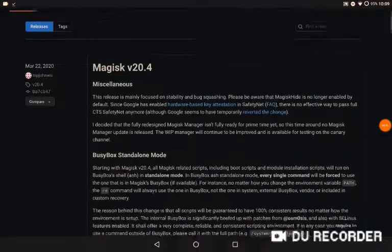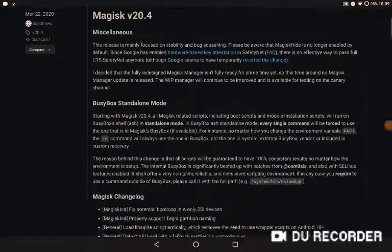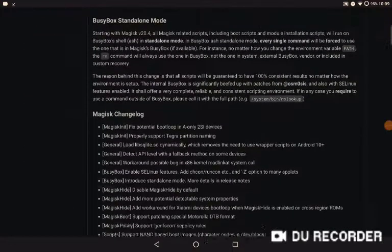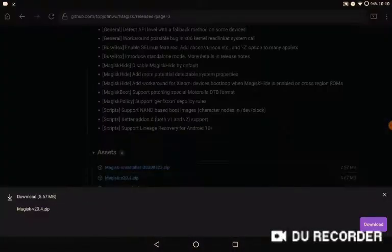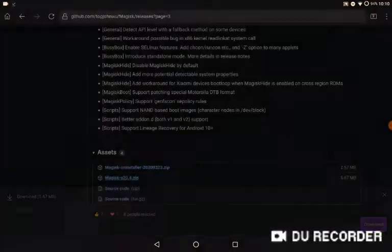Go to GitHub, go to Magisk, and go to page 3. Only download Magisk 20.4 — it works the best, and I recommend it. Press Magisk 20.4 and press download. Now you download a Magisk.zip. Now we have to go to our custom recovery to flash it.